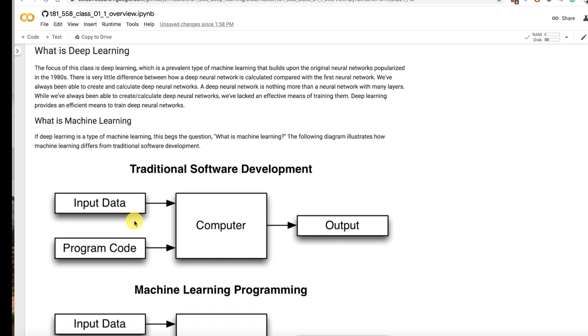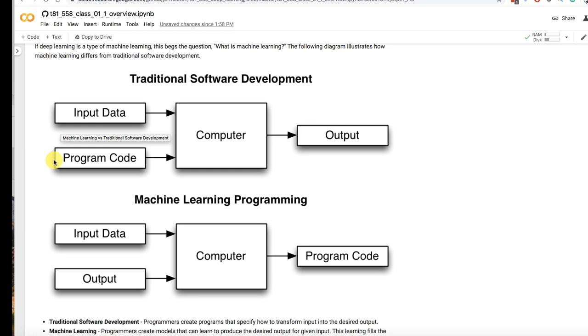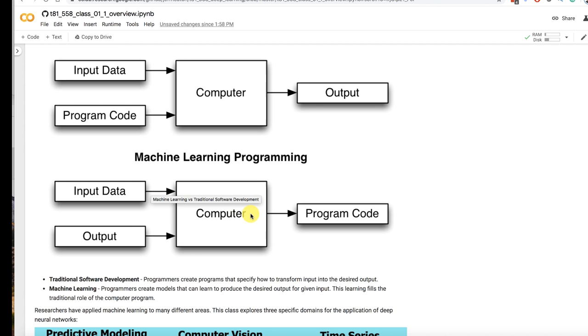So traditional programming you would have input data and you would write a program for that input data. You'd give both of those to the computer and it would crunch out some data. Machine learning or at least the training portion of it, the scoring portion works a lot like this but the training portion is where you give it the data you give it the expected output and the computer gives you the program code or the model essentially the weights of the neural network.